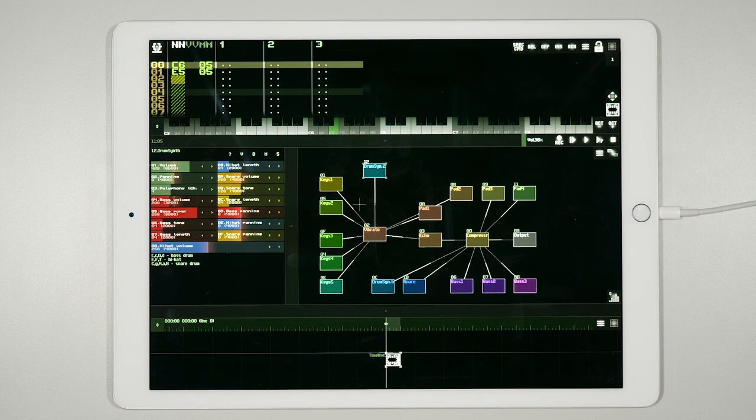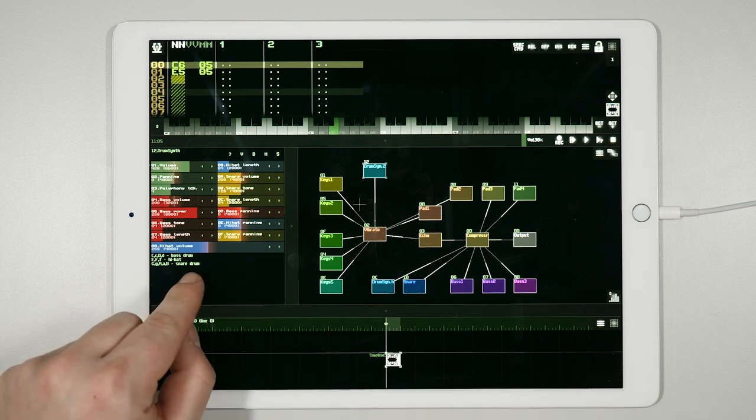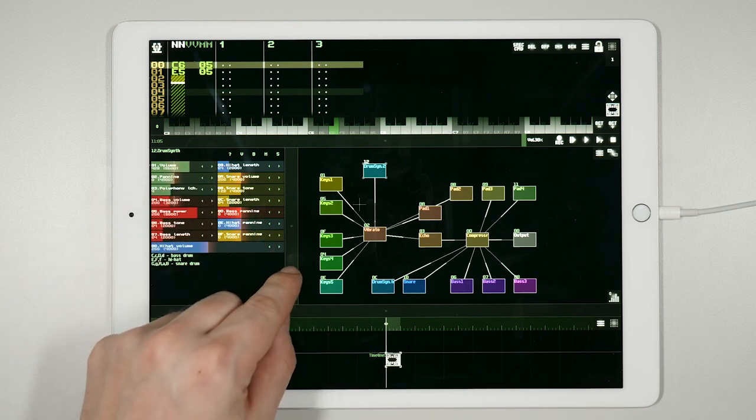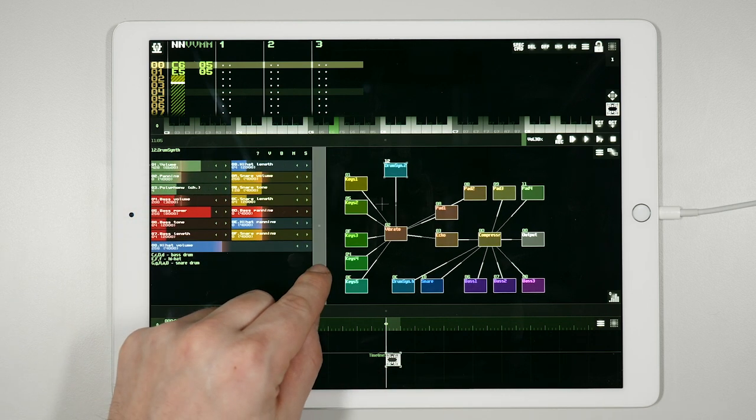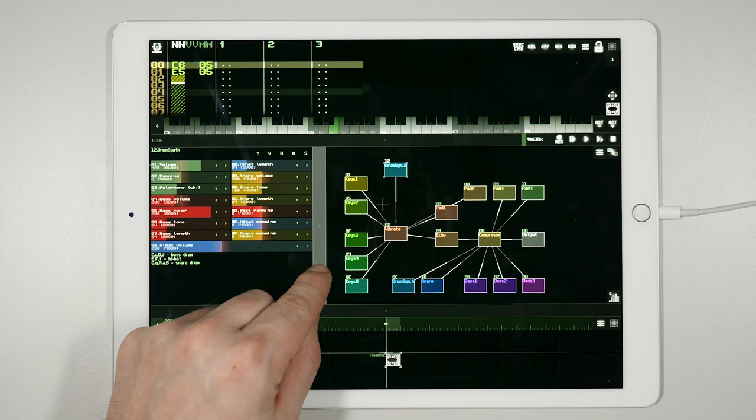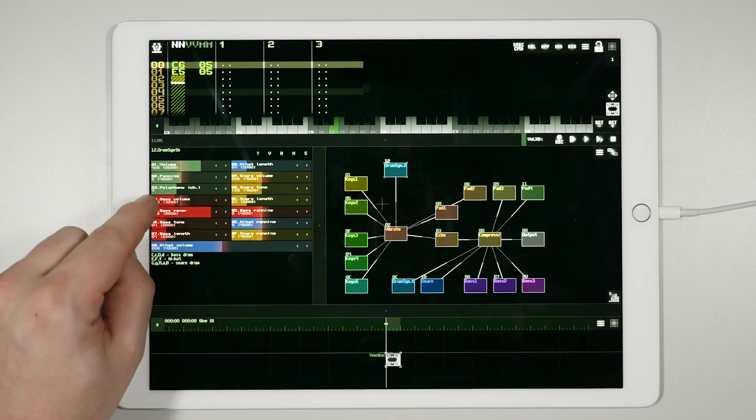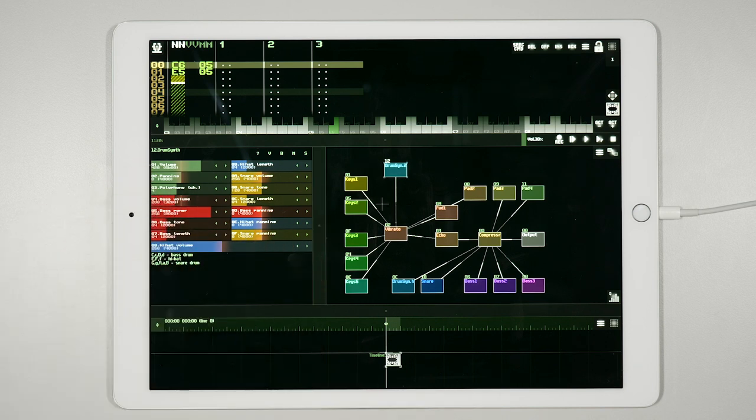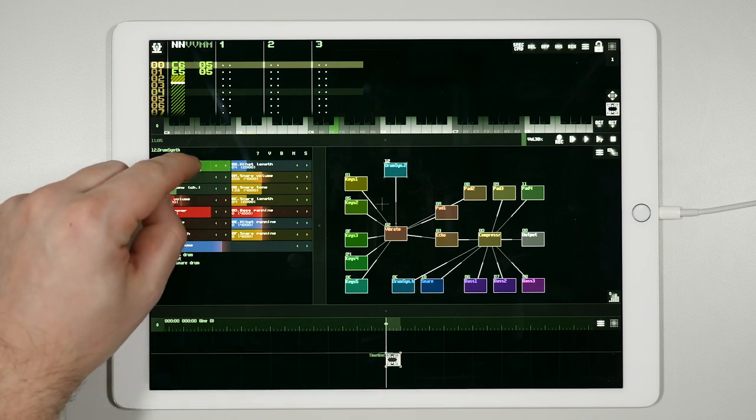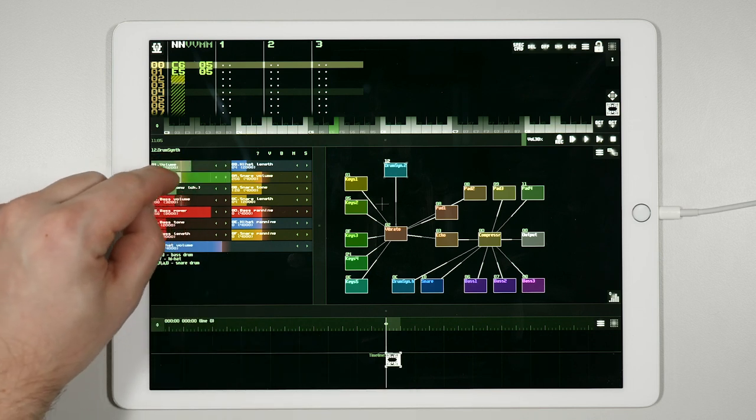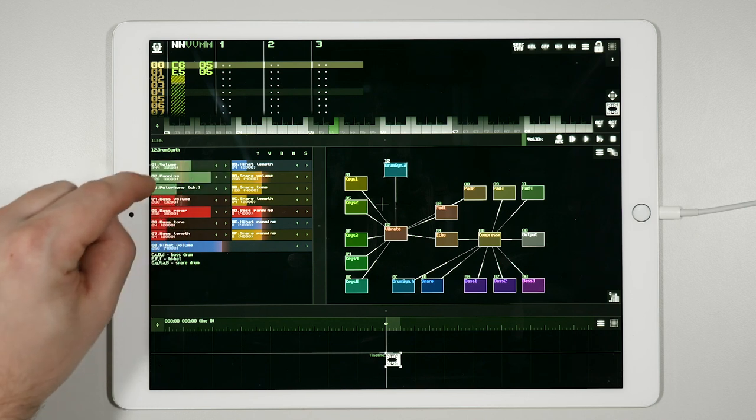To the left of the module view is a panel for the module's parameters. In this panel, parameters for whichever module you have selected are shown on the left. Parameters can be manipulated with the arrows or by dragging the sliders. This will allow you to tweak each individual module.